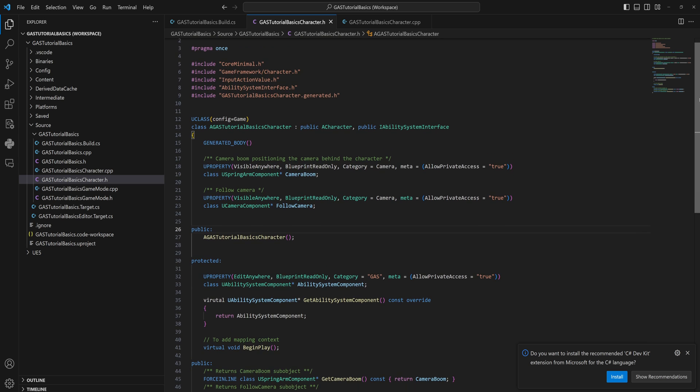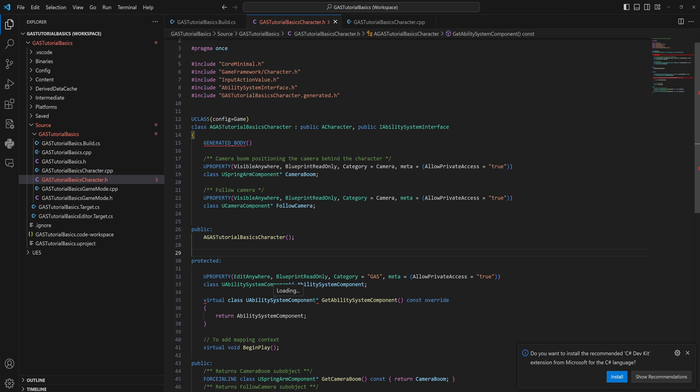And with that, we have now added everything in here for our ability system component. So if you want to add an ability system component to your enemy actors, which we'll do in a moment as well, you pretty much do these steps to add it to those things as well.